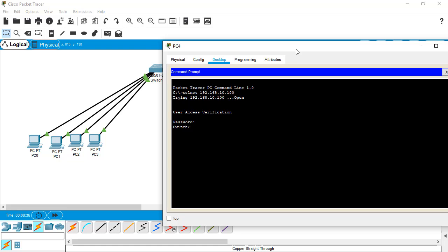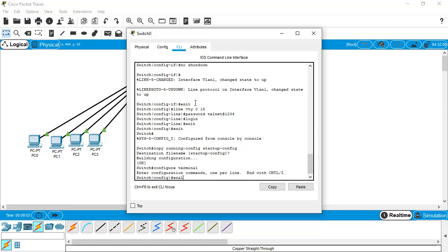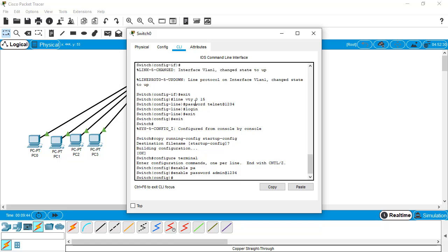Give the 'enable' command. It says 'no password set', so we need to set a password within this switch for accessing the user privilege mode. Go to configure terminal and give 'enable password admin@1234'. This command tells the IOS that whenever we access user privilege mode, this password will be required. Hit the return key and save this configuration file again.